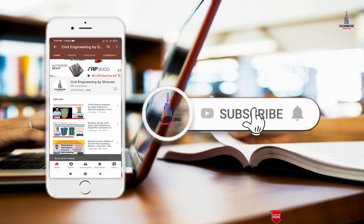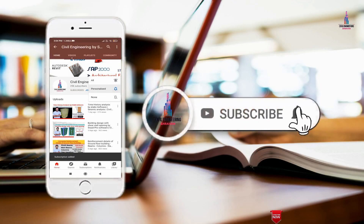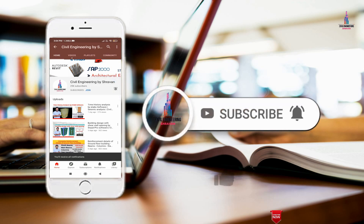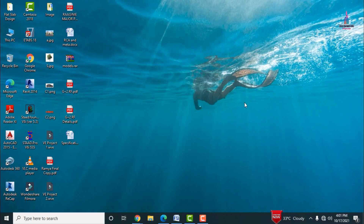Please click on the subscribe button and click on the bell icon for more interesting updates on civil engineering concepts. In this video lecture, I will explain a small residential building which is related to the G plus 2 building column reinforcement details.